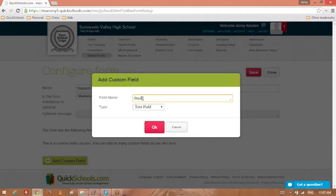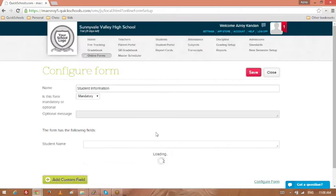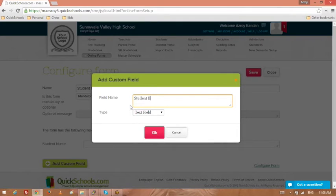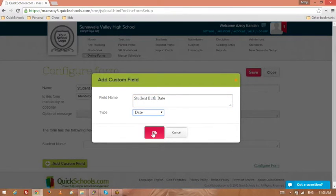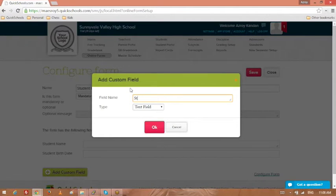Let's say student name, for example, maybe student birth date, and this can be a date field. And so on, you can add as much information as you want. You can even create sections.